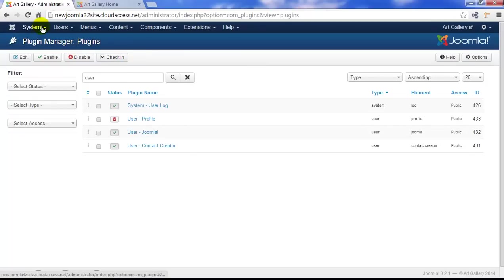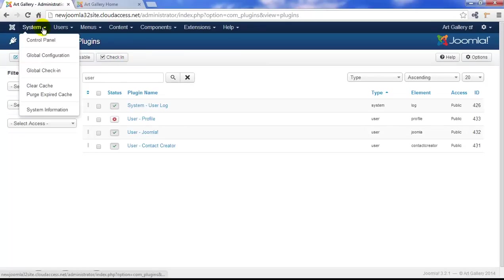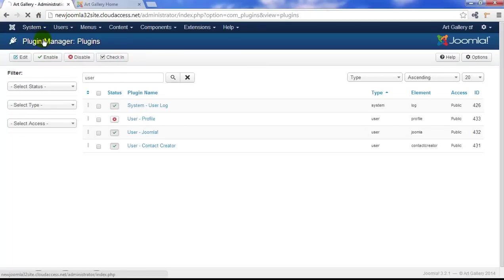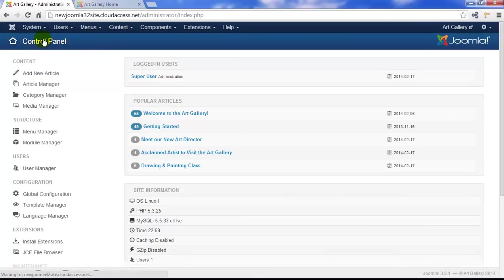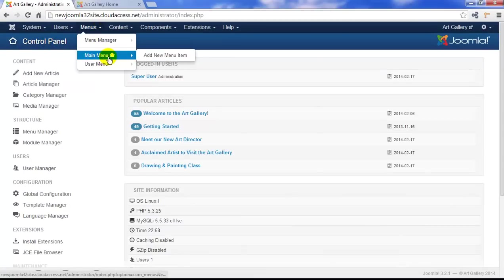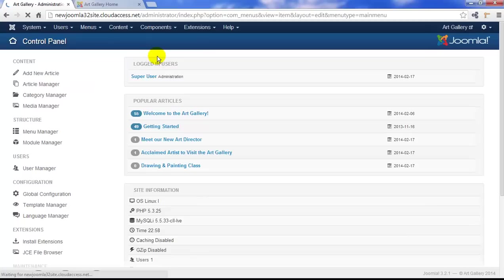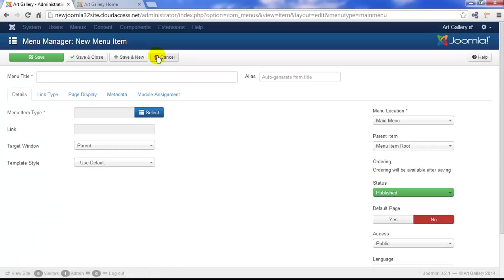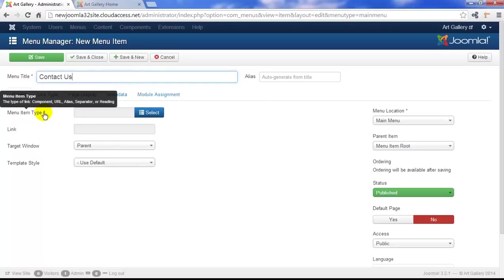Next, let's go back to our control panel, and the next step is to create a menu item. So we'll go to Menus, Main Menu, Add New Menu Item. When we create the menu item, first of course, we'll add a title in, and we're going to call this one Contact Us, and then we'll select the menu item type.